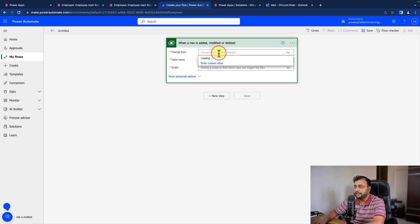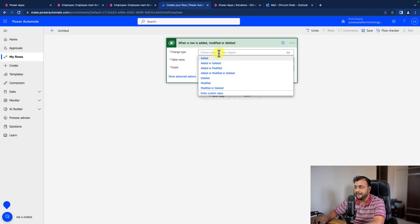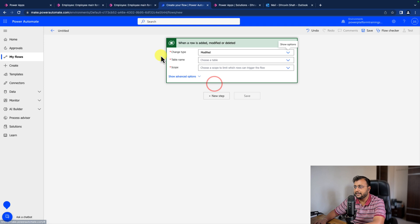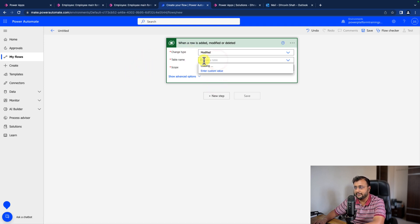In the case of Dataverse, a file can be added only when the record is added. So at that time, the modified trigger will be triggered. So from here, let's select modified. When the row is modified, only at that time this flow should trigger.